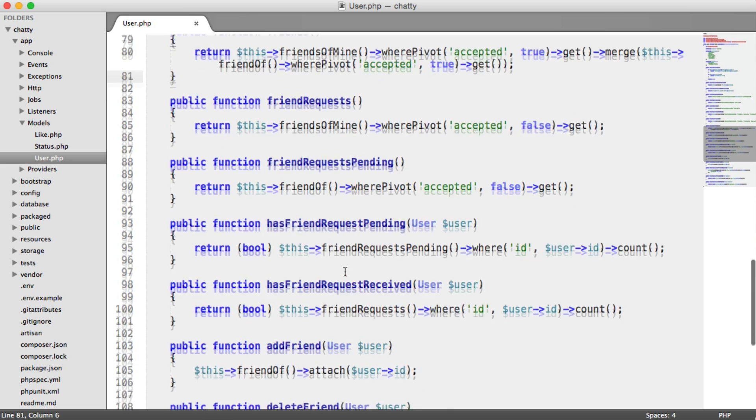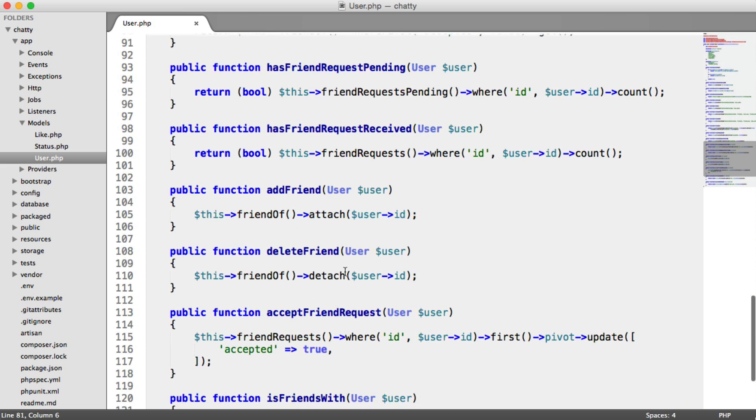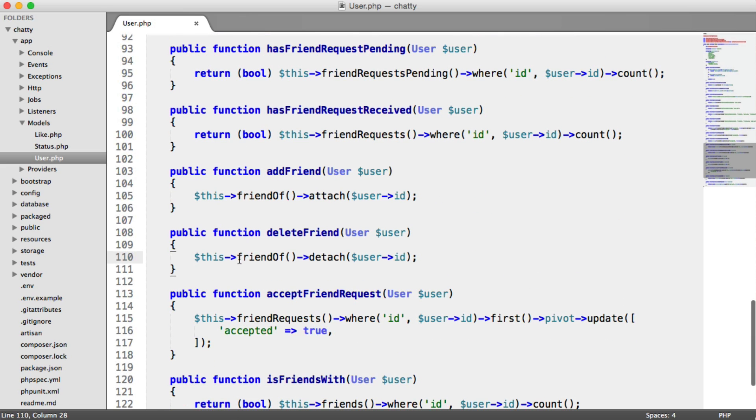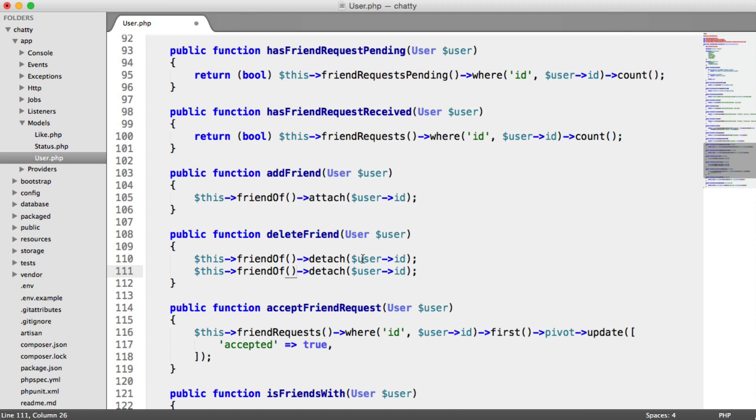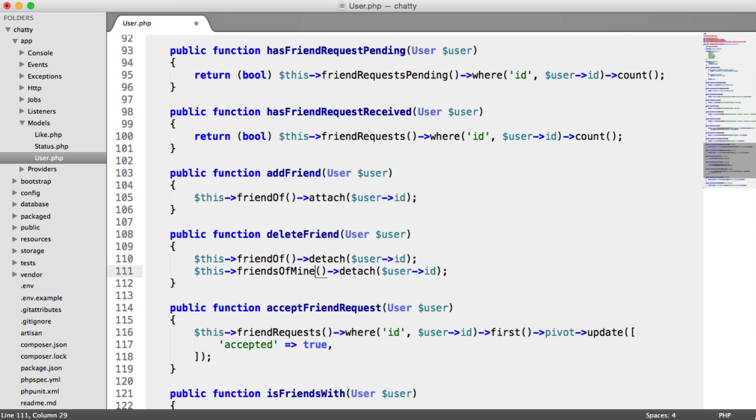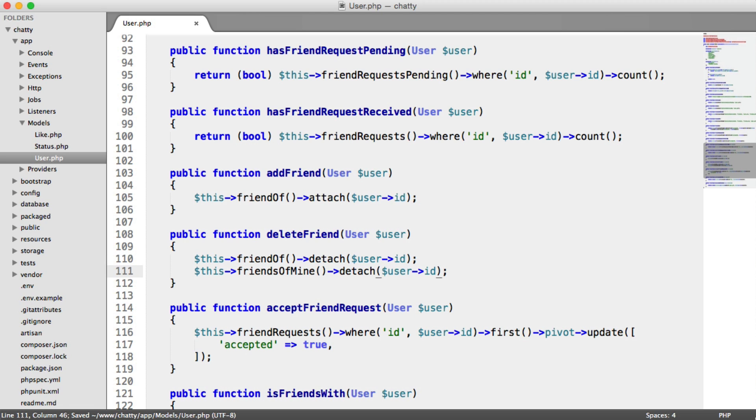So there's a quick way to deal with this. If we go under deleteFriend, at the moment we're only calling the friend of method or the relationship. But if we use friendsOfMine, what this will do is it will delete it regardless of who added who. So let's go ahead and give this a test.